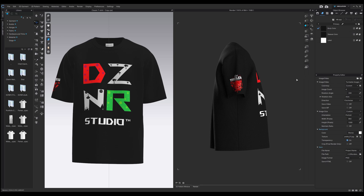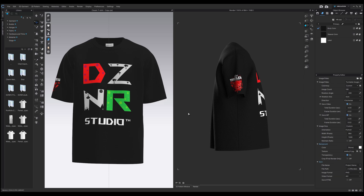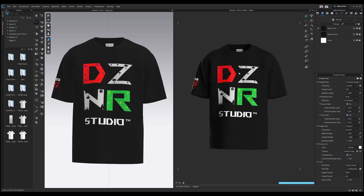For a 360 animation, change the image count from 4 to 180. Check save video and save. You can also change the direction from counterclockwise to clockwise depending on your preference. Once you have everything set up, click final render.